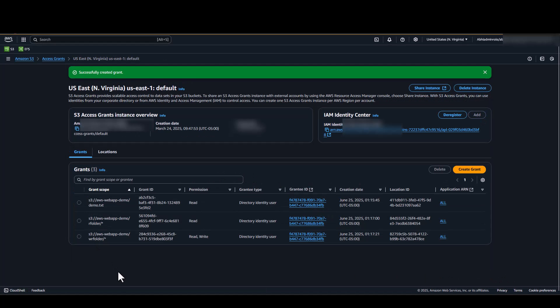As you can see in our S3 Access Grants, only one folder which is WR folder has read and write permissions. While everything else only has read permission.